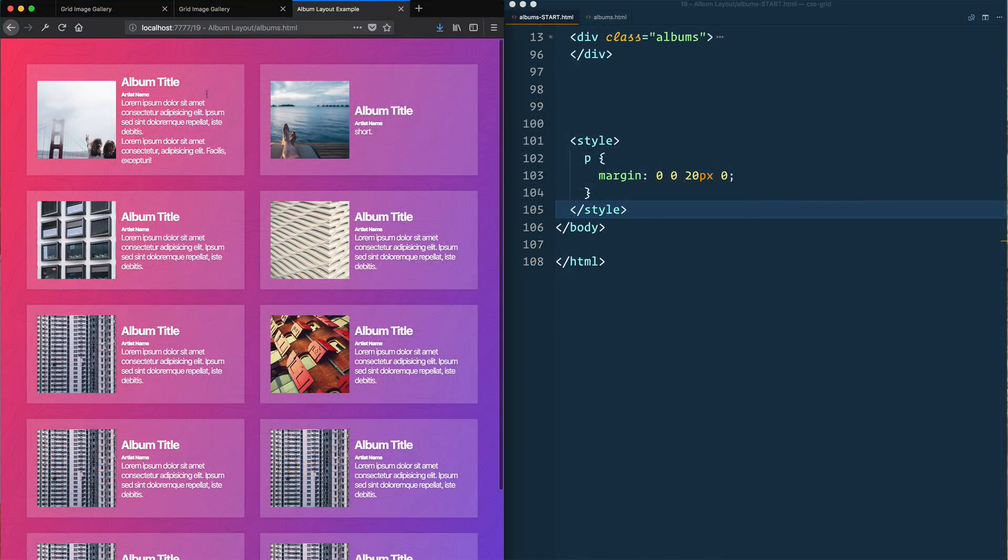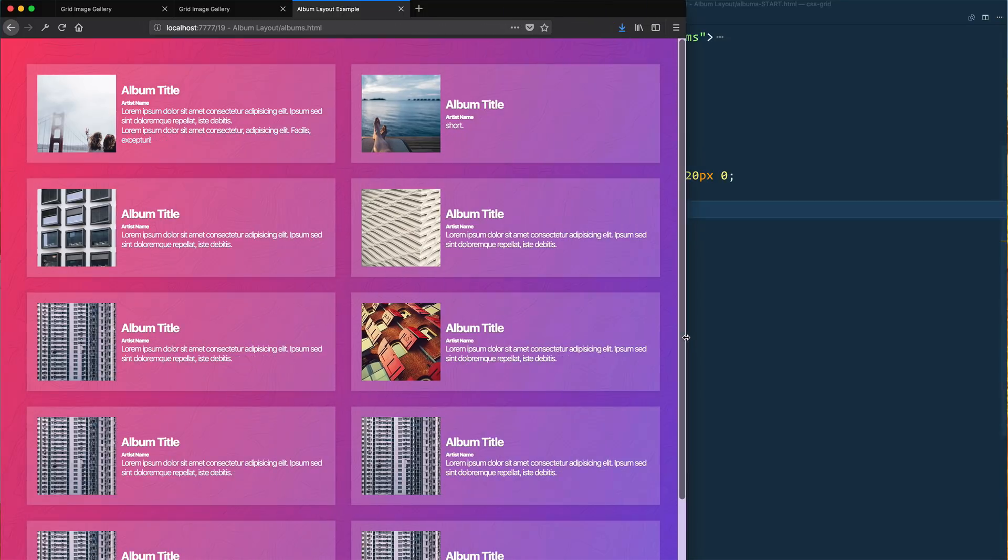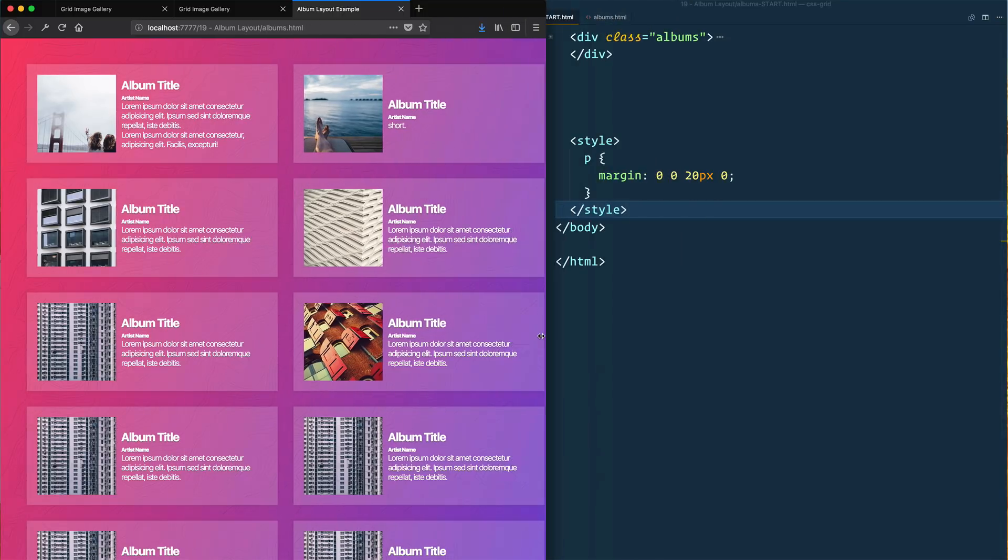This is an album layout example, a pretty standard thing to have where you have these cards on the screen with an image to the left and text to the right. However, there's a lot of delicate stuff that you need to keep in mind here.